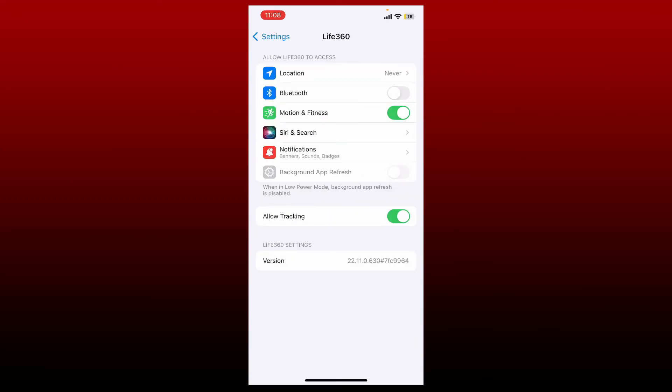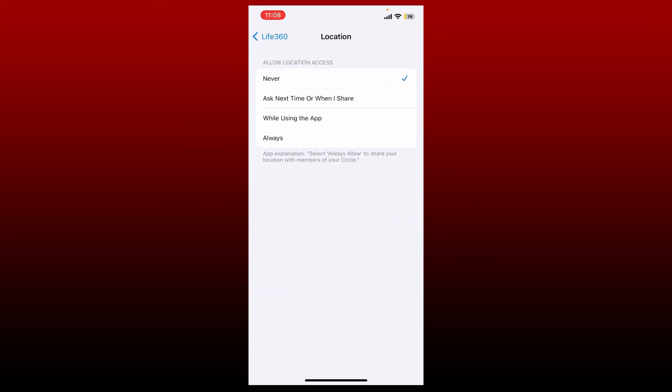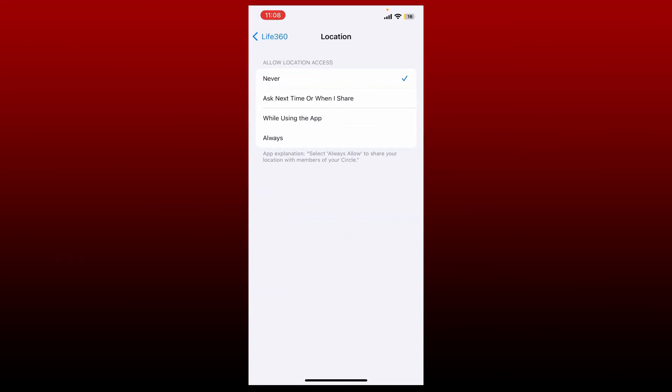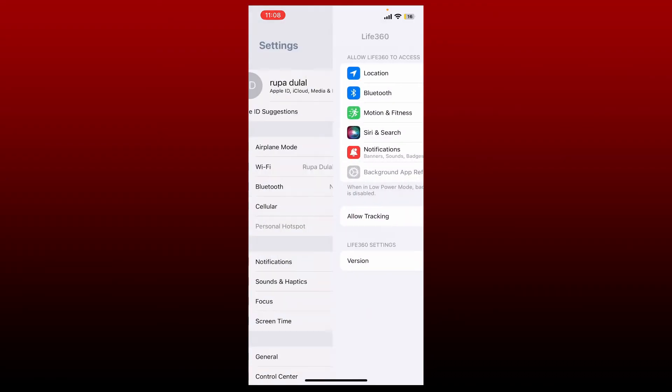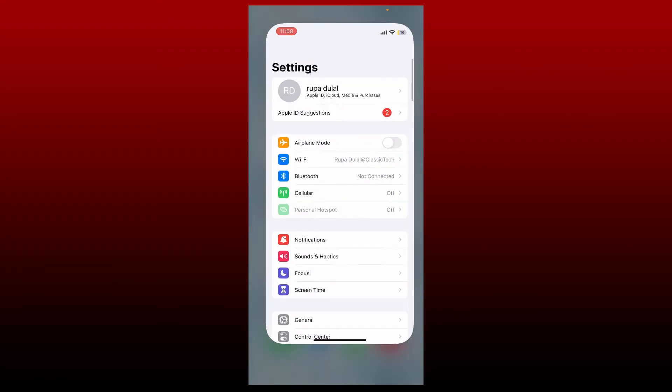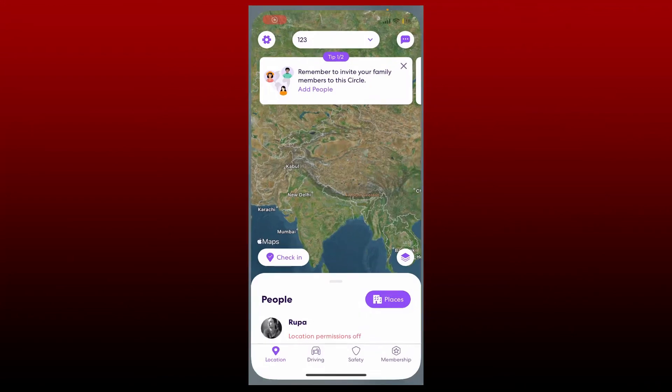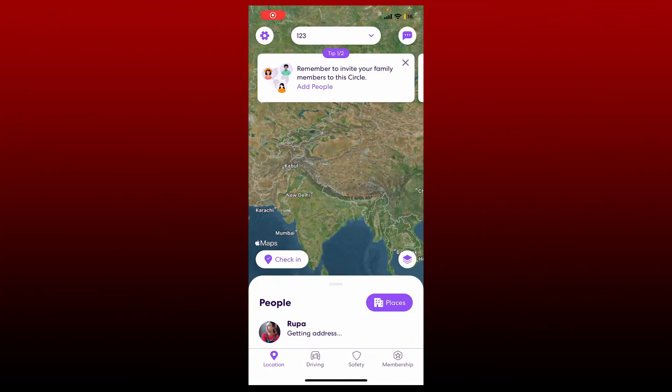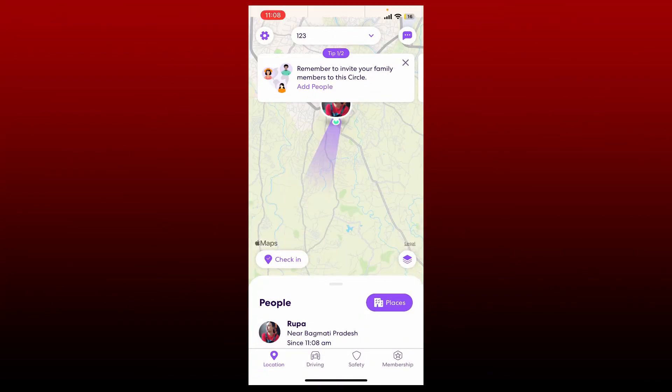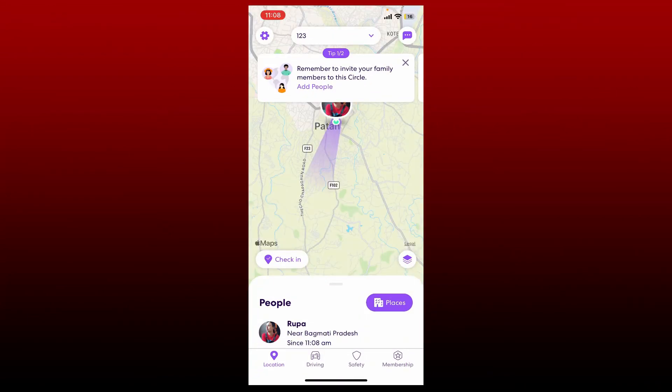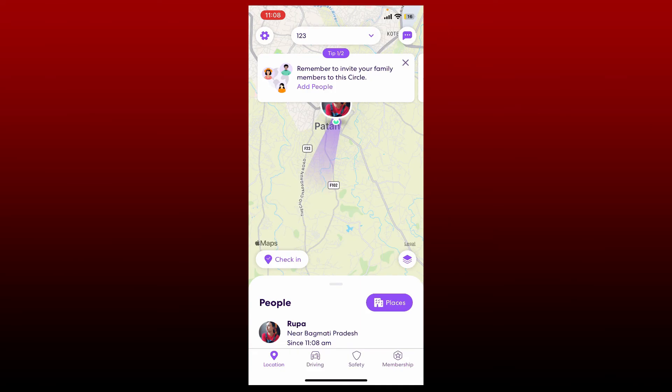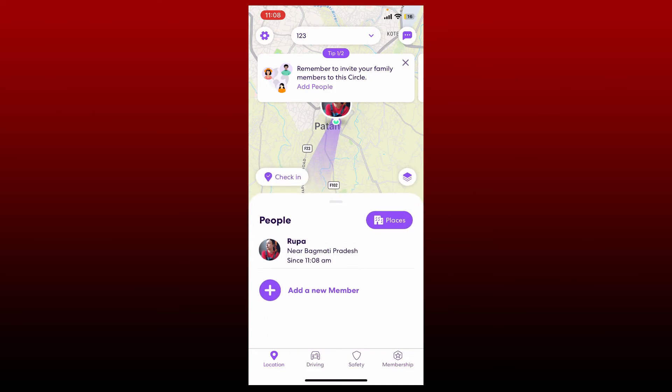Select always under allow location access and now go back to your Life360 app. Soon after you do that, you'll be able to log into your Life360 application. That is how it can be done.